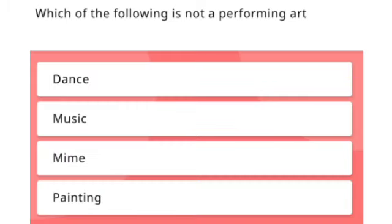Next one: Which of the following is not a performing art — dance, music, mime, or painting? The right answer is painting.